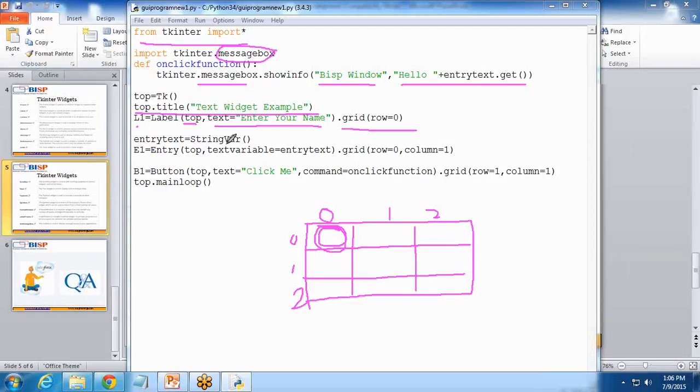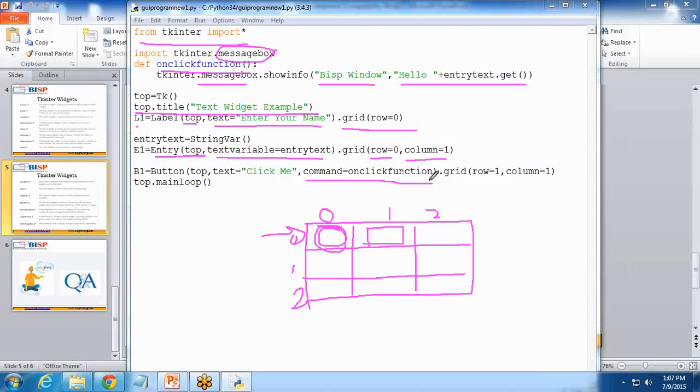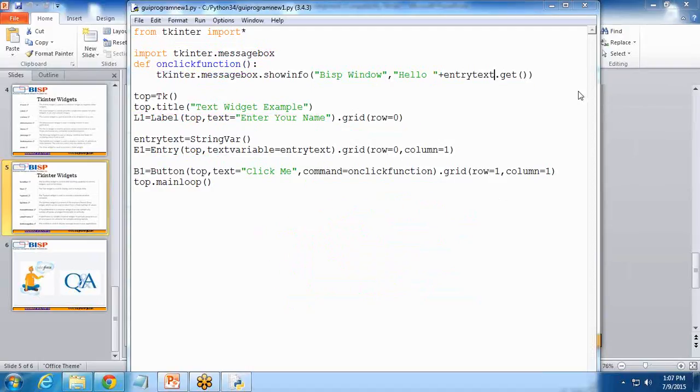Then entry text string variable. I assign this variable here and grid row zero, column one. Row zero means first row and column one, so it will display text here. Next, B1 equals button top, text equals click me, command equals onclick function. When we click on this button, it will execute this onclick function. It will invoke this onclick function. Then grid row one, column one. I want to display a button in this section, row one and column one. It will display the button into this particular section.